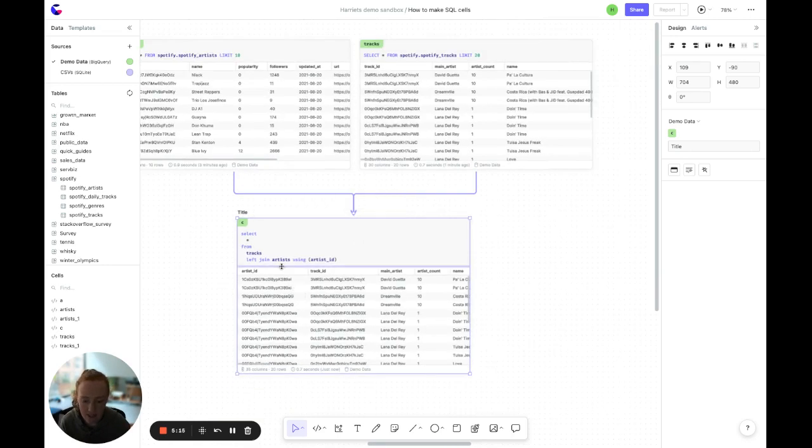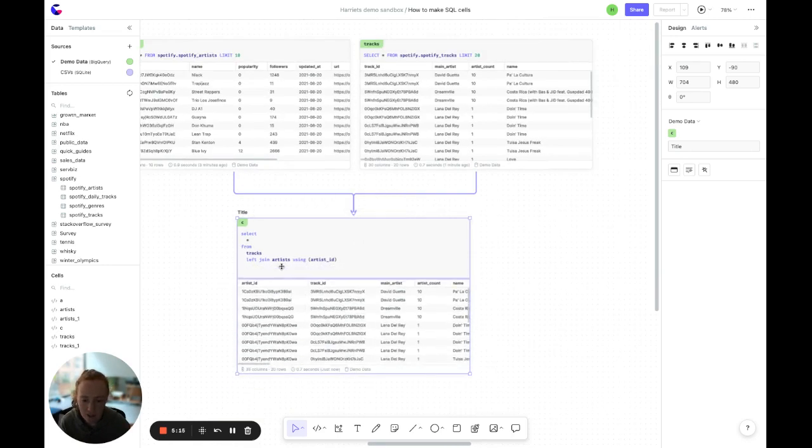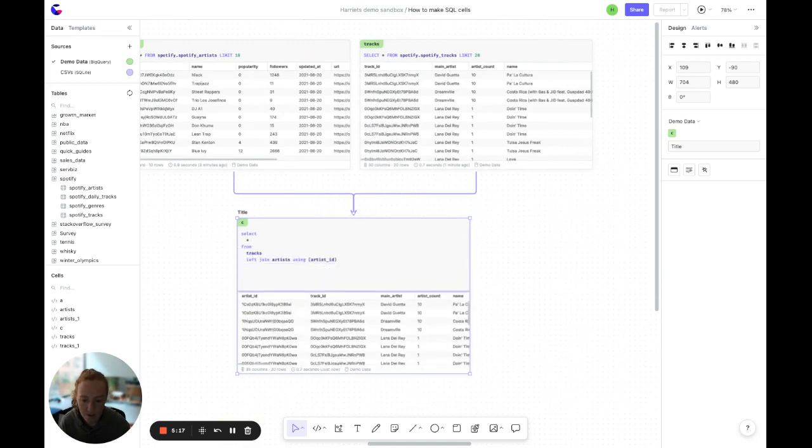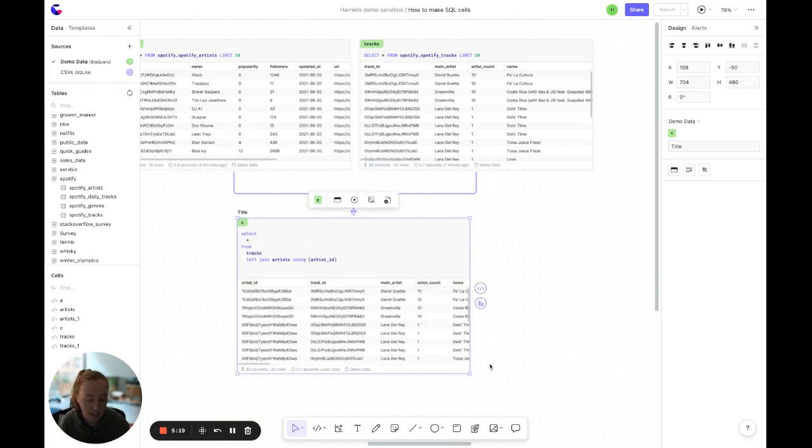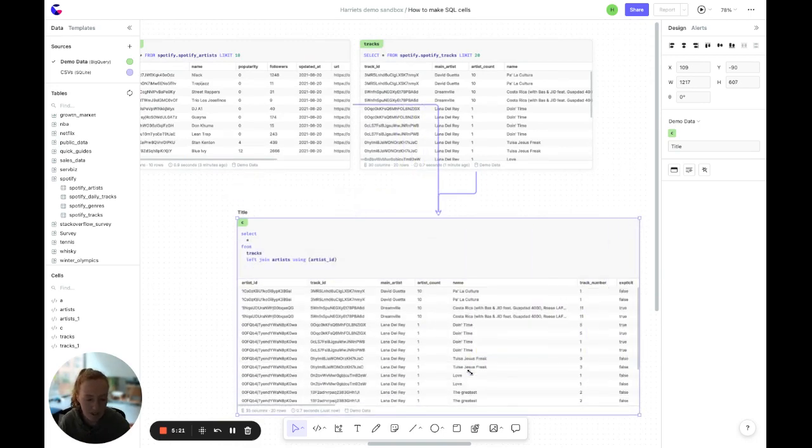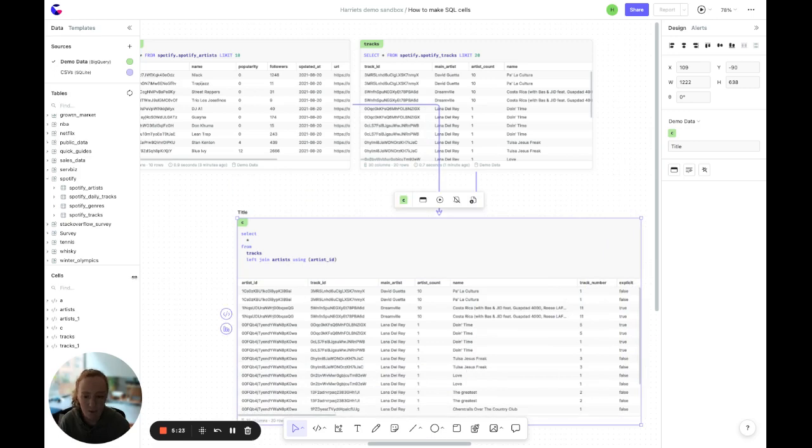And finally, in the cell itself, you can change the size of the input if you want to show more or less. Or change the size of the cell itself if you want to be able to see more of the table all at once.